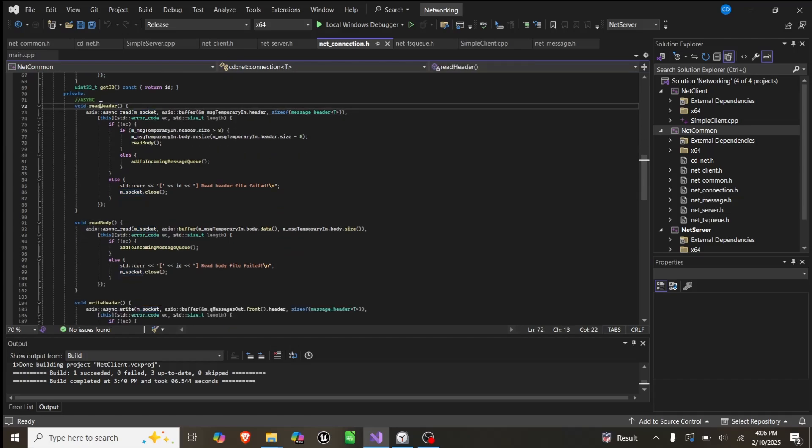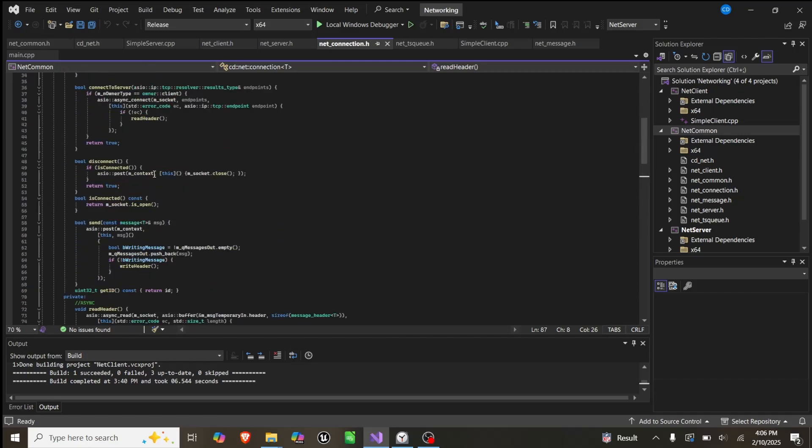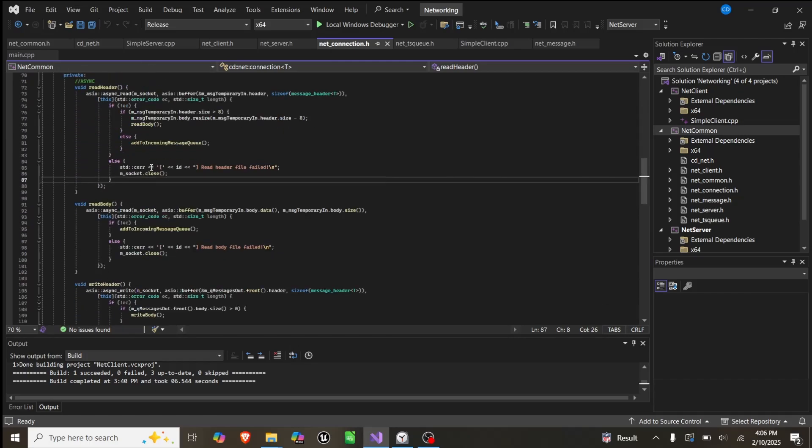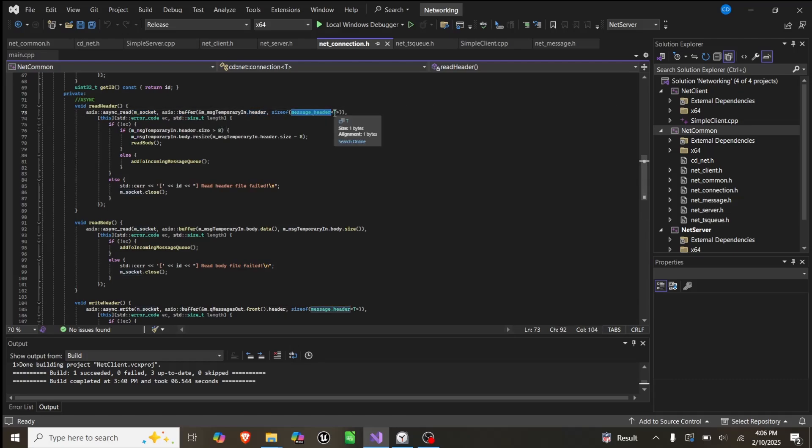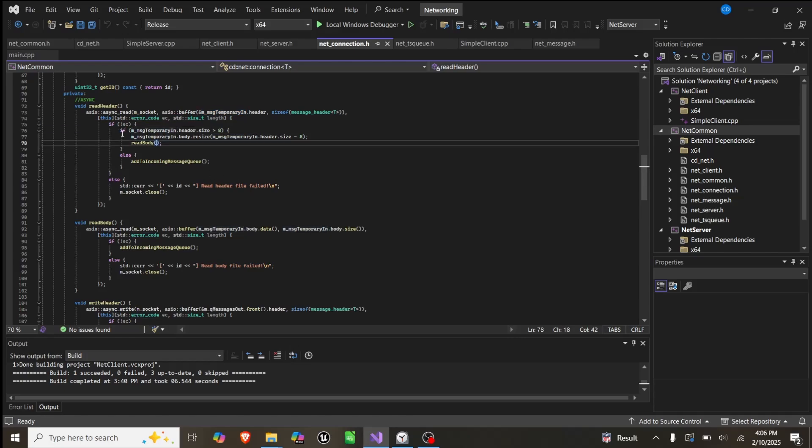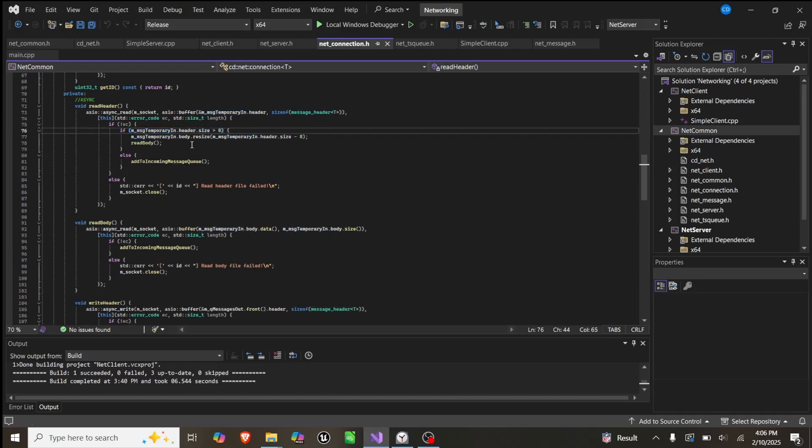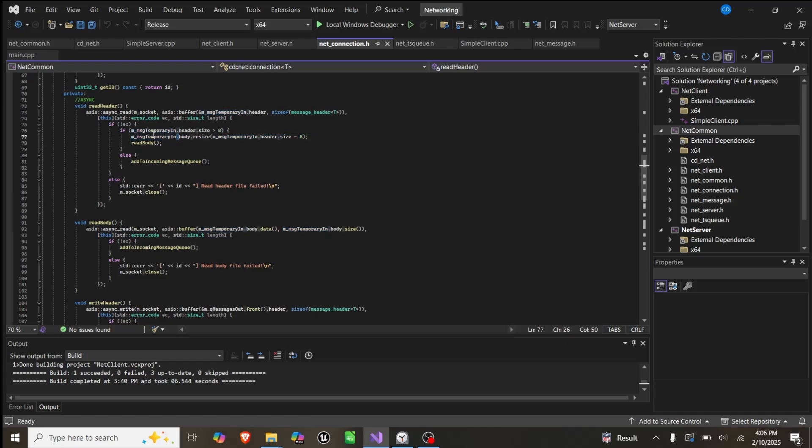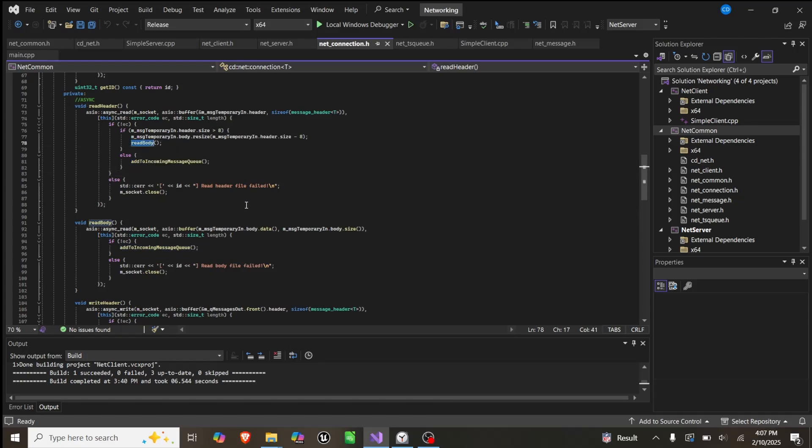In our read header, this is the first function that gets called from the connections. What this will do is it has a socket, a buffer, which is the size of message header, and a temporary message in. We say if we don't error, if that is greater than 8, which is the size of the message header, we'll resize the body to be equal to how much data we actually need and then we call read body. Else, if there is a message but it's just a header, we just add it to the incoming message queue and stop doing this.